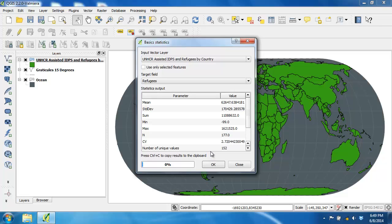Reviewing the statistics, take note of the mean, standard deviation, min, max, and median. Because the median is significantly lower than the mean, that tells us the data is positively skewed. The standard deviation seems reasonable, if not a little large.